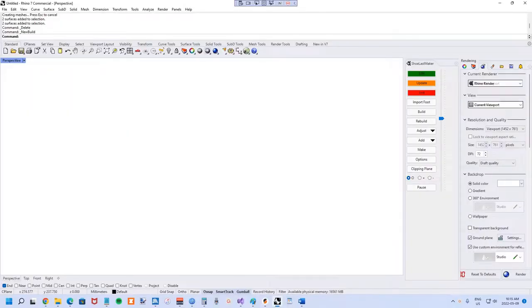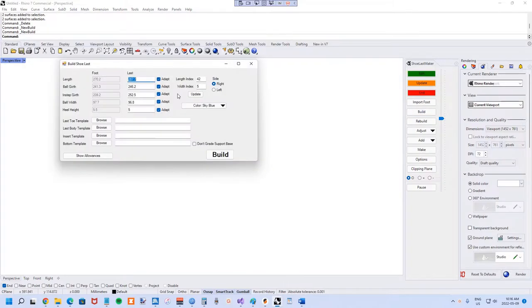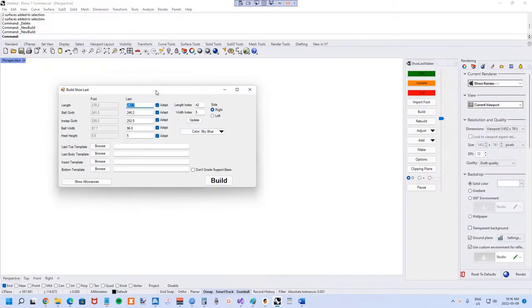In this tutorial I'm going to show you how to use reference data in Shoelast Maker. We'll start off by building a last. I already know that the reference data is probably about a size 9 for what I'm going to be importing.